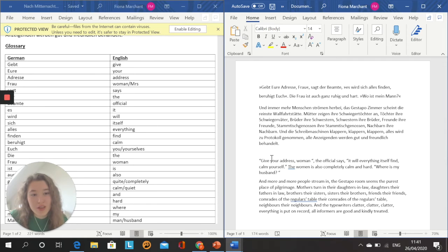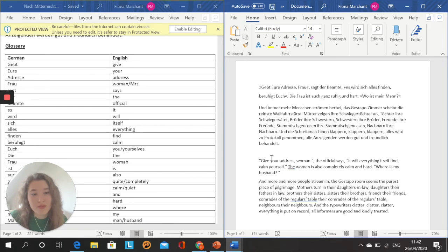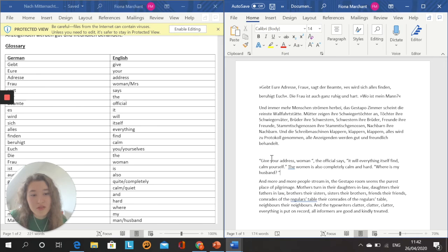Give your address, woman, the official says. It will everything itself find. Calm yourself. The woman is also completely calm and hard. Where is my husband? And more and more people stream in. The Gestapo room seems the purest place of pilgrimage. Mothers turn in their daughters-in-law. Daughters their fathers-in-law. Brothers their sisters. Sisters their brothers. Friends their friends. Comrades of the regulars' table their comrades at the regulars' table. Neighbours their neighbours. And the typewriters clatter, clatter, clatter. Everything is put on record. All informers are good and kindly treated.